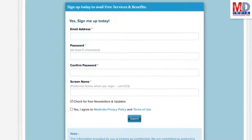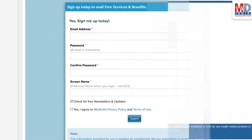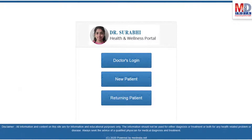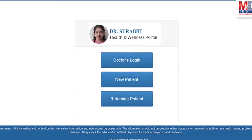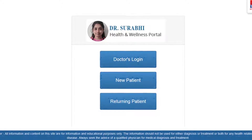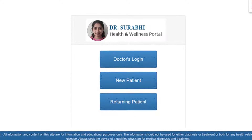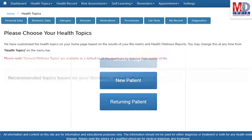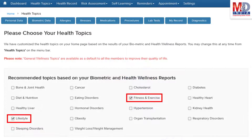This will require email verification — follow the given steps. All returning members and MedIndia members can log in with their username and password. When you log in for the first time, the dashboard will provide you with over 60 health topics to select from, depending on your membership plan.